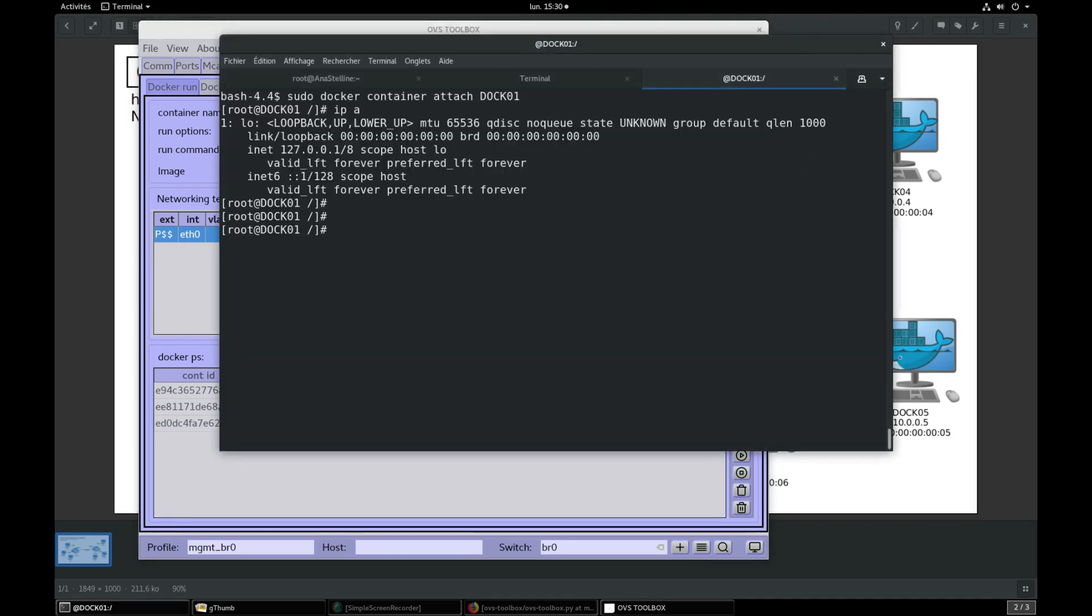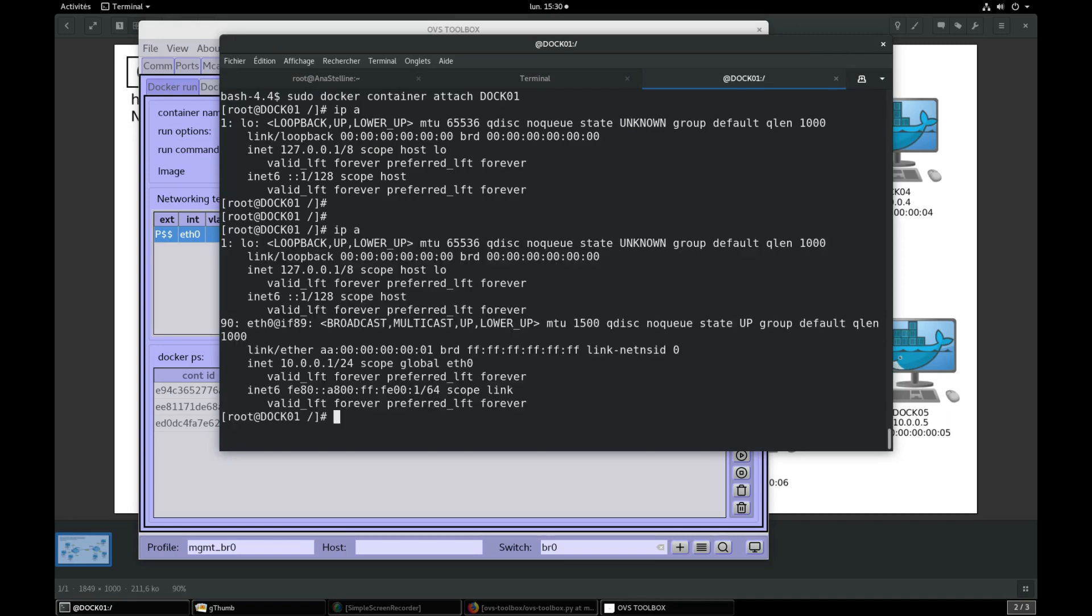Go into DOC01 container. We see that IF0 interface has been created with correct IP and MAC addresses.